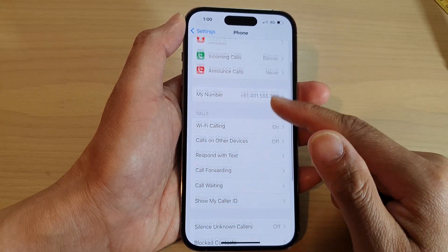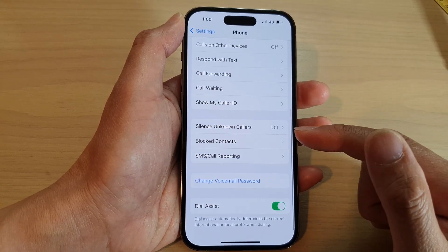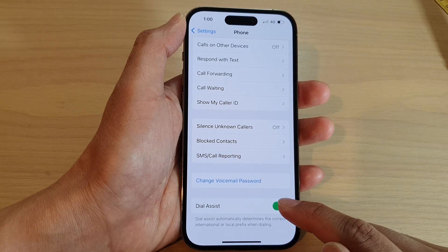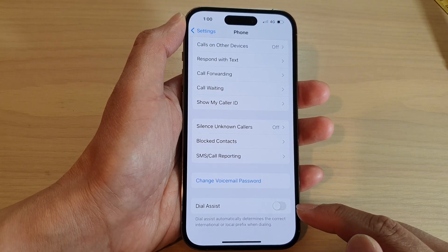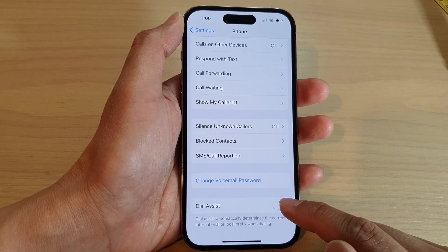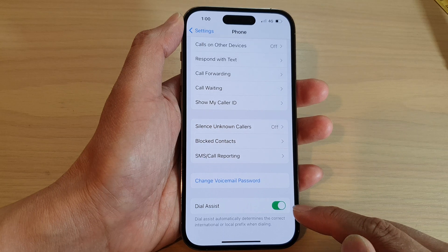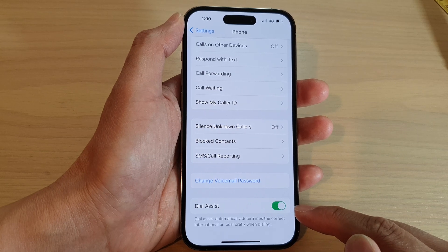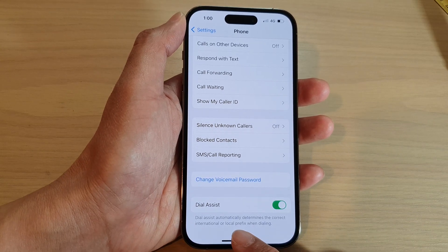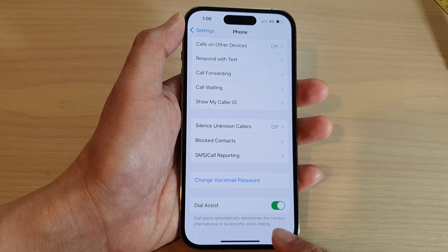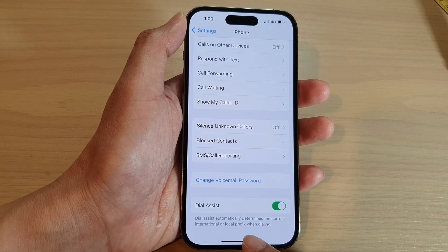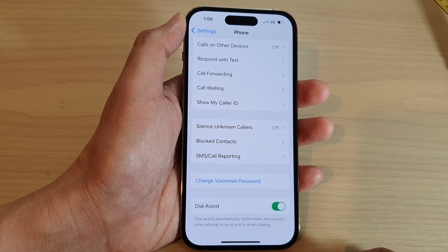In here, swipe down to the bottom of the screen and tap on Dial Assist. Tap the Dial Assist toggle button to switch it off or turn it on. Dial Assist automatically determines the correct international or local prefix when dialing.